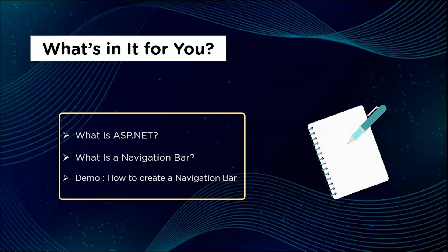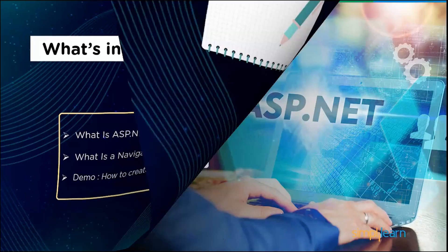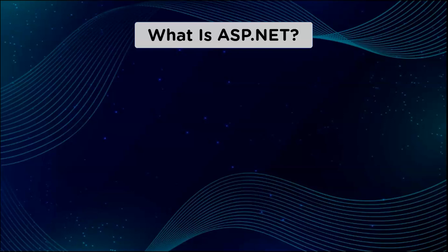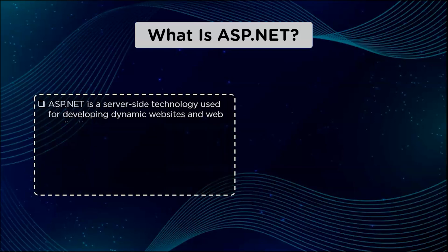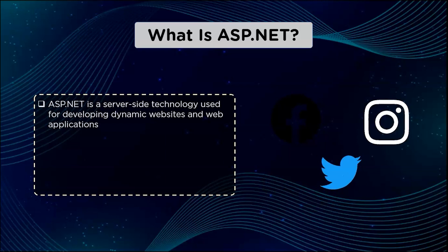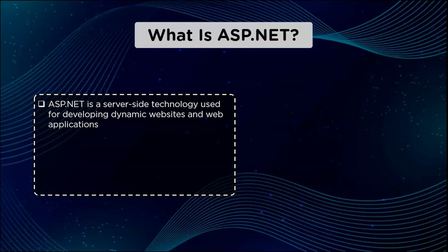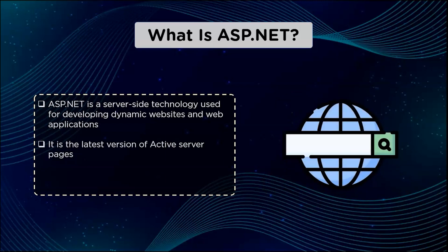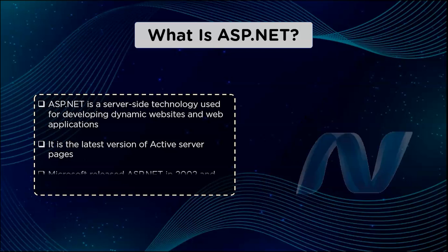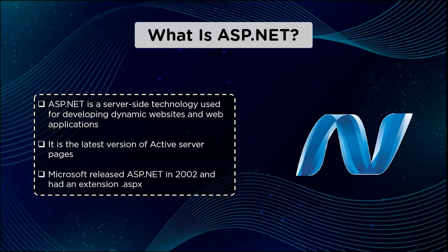What is ASP.NET? ASP.NET is a server-side technology used for developing dynamic websites and web applications. It is the latest version of Active Server Pages. Microsoft released ASP.NET in 2002 and had an extension .aspx.